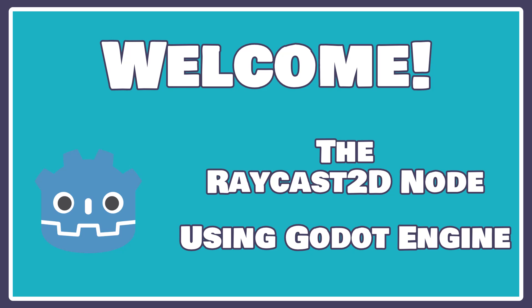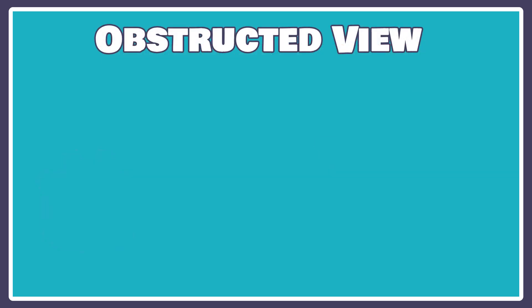Hey there, welcome back. Today we're going to be taking a look at how to use our raycast to make a smarter enemy turret.